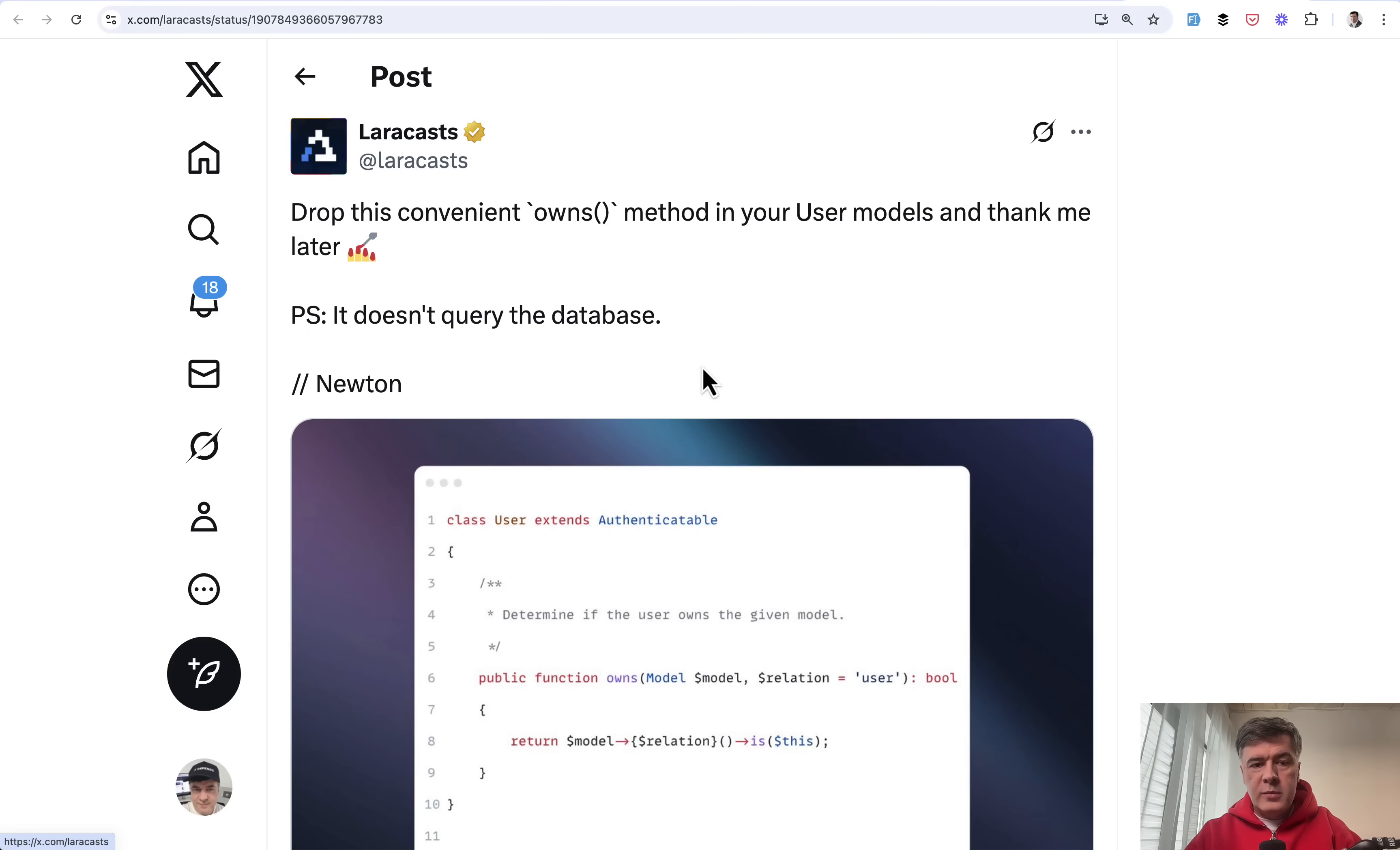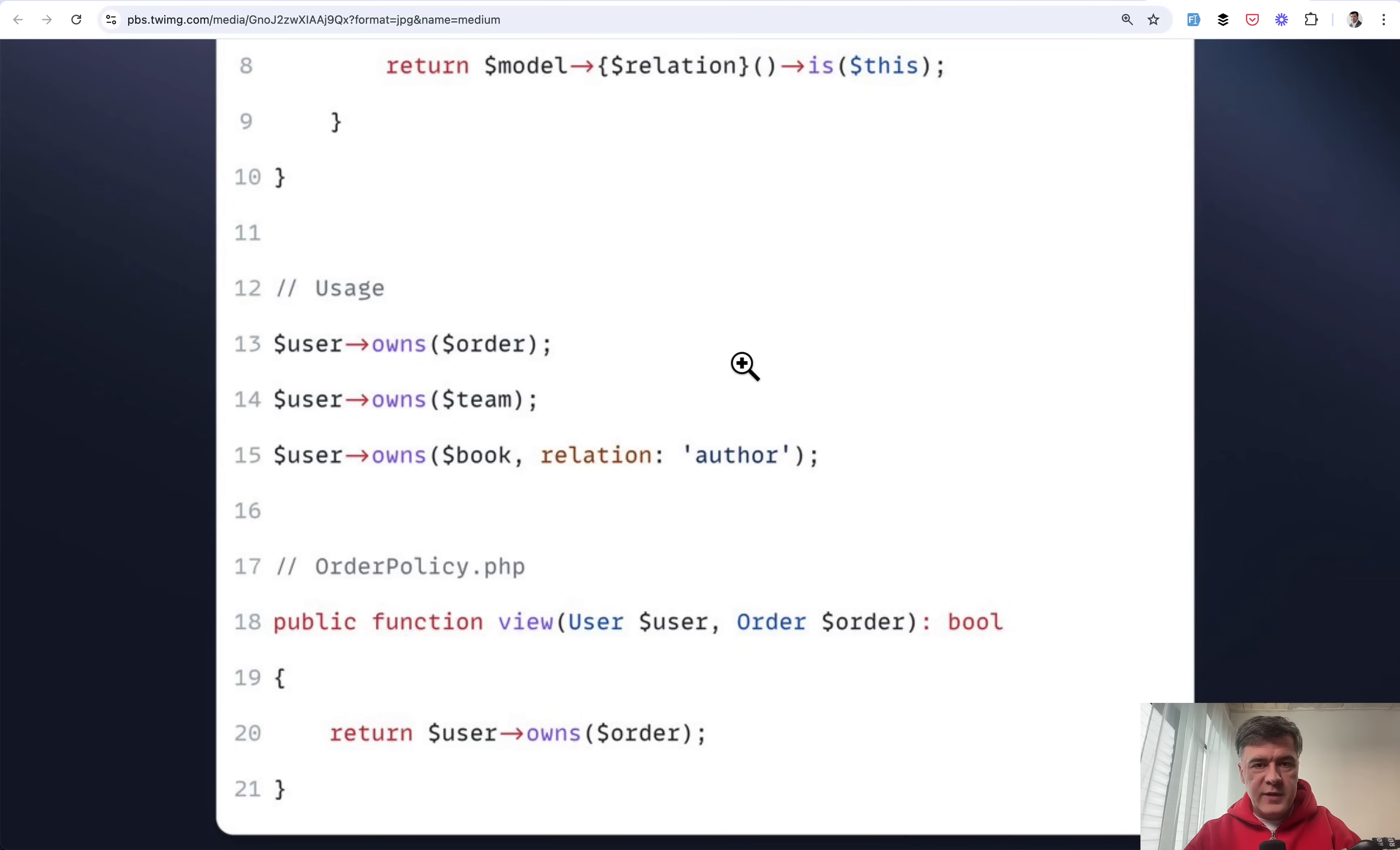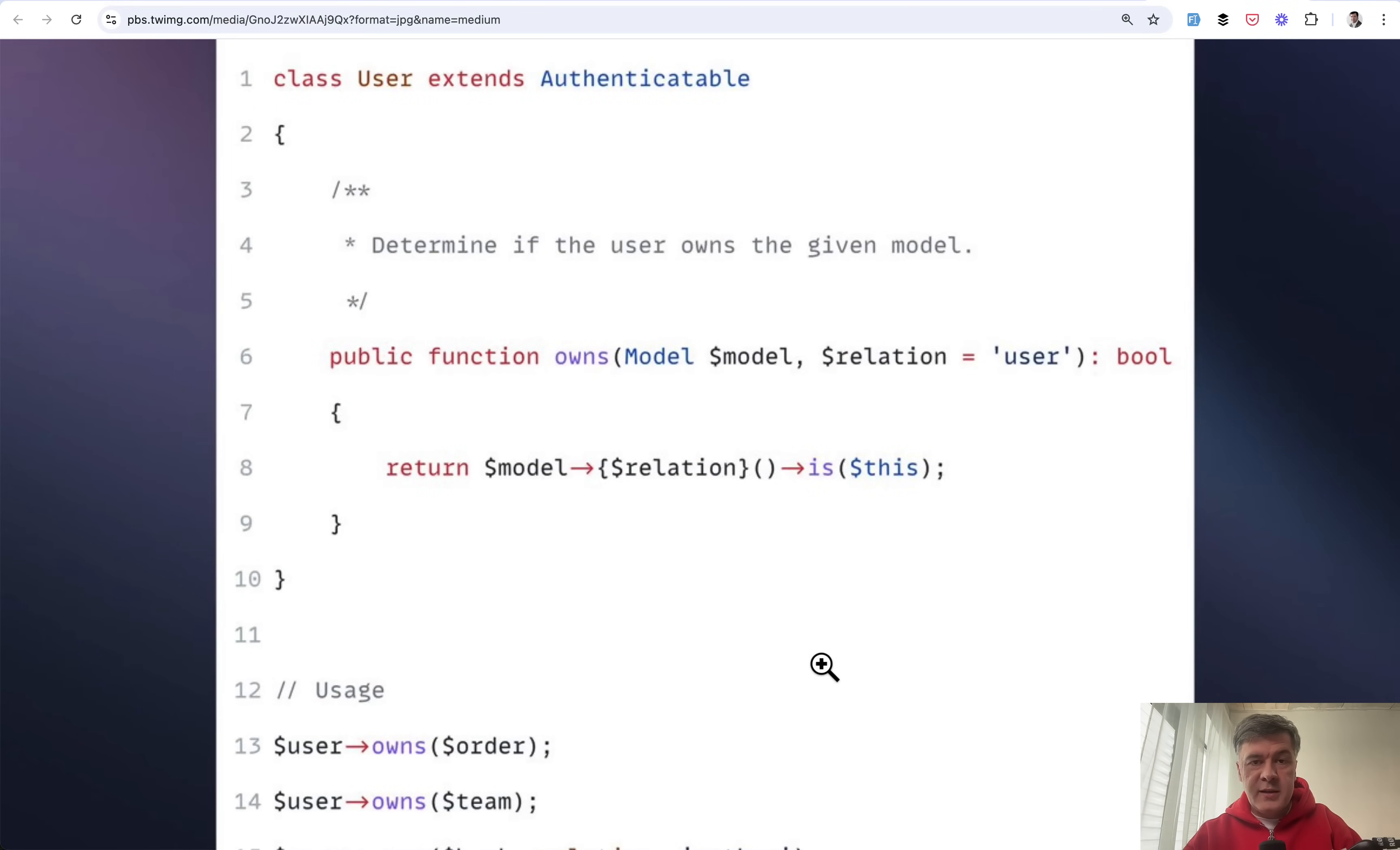The final tip comes from Newton from Laracast again. This is a very handy method called owns which you may add to your user model for shorter syntax elsewhere. Whether the user owns the model - this is very flexible with model object and relation name and it calls is which doesn't query the database and just compares the objects. The usage is this: user object owns and then the object of that eloquent model. It's very very readable. For example you can use this in the policies. That said I'm not a huge fan of doing some kind of shortcut syntax new methods because for new developers on the team they may be unclear and they would wonder where that comes from. Maybe it's a package or something else. But if you prefer such shorter methods this is a very good candidate to become a part of your user model.